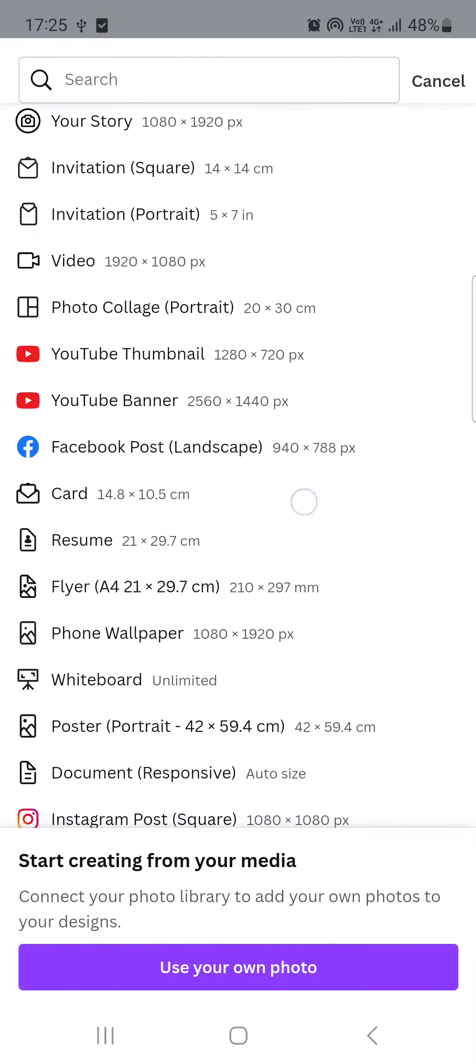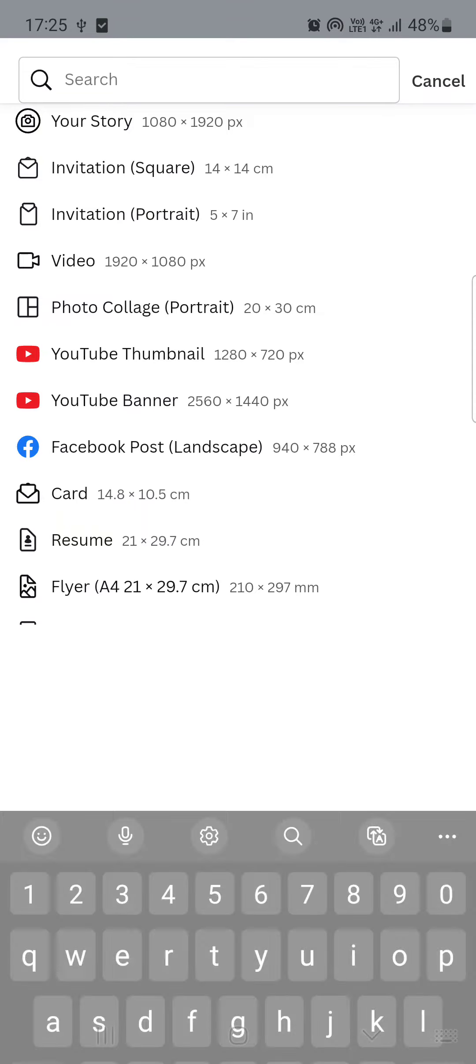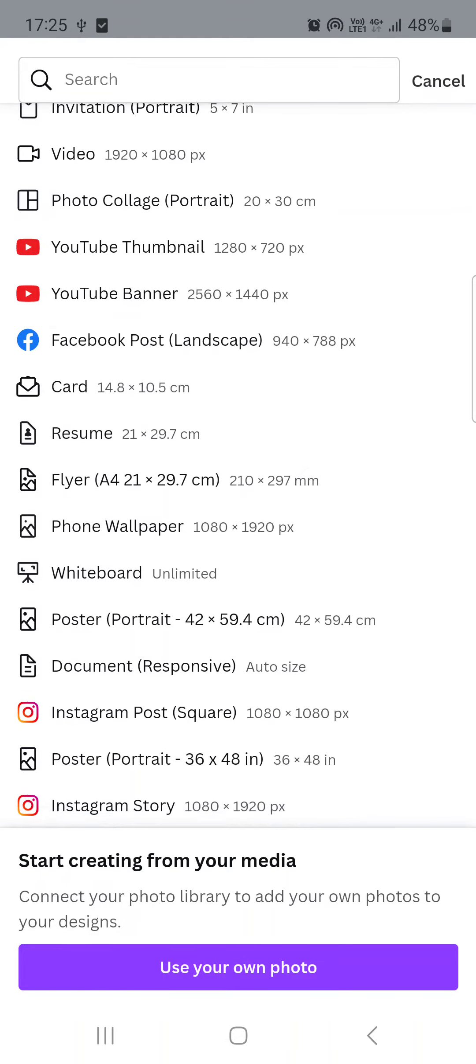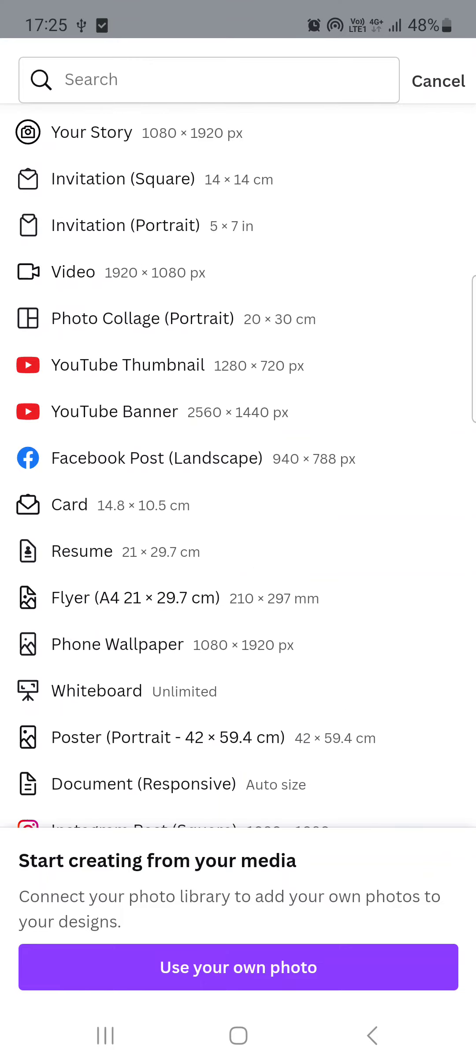Then we are going to be presented with a list of different kinds of formats that we can use and create. From this list we have to select the card option.